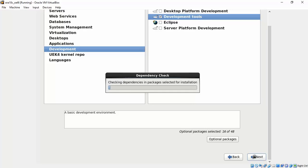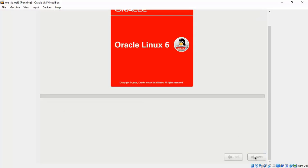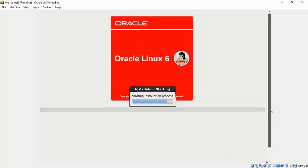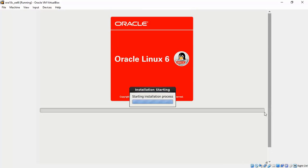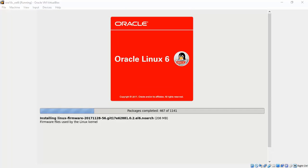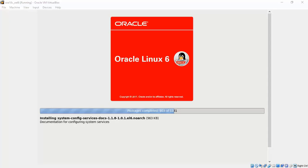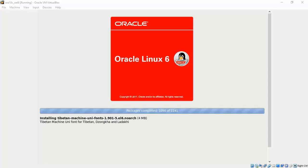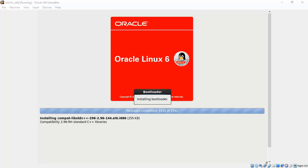Once you click next it's going to take care of doing whatever it has to do to get the installation done. It can take a while depending on the kind of resources you have on your computer. Maybe you can go for a coffee break and come back here. I have done a time slice so that it goes too fast but it actually took much longer than what you can see in this video.